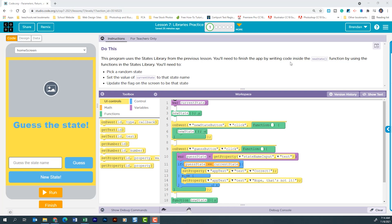It says this program uses the state's library from the previous lesson. You'll need to finish the app by writing the code inside the new state function by using the functions in the state's library.